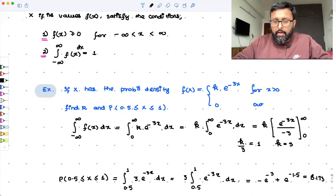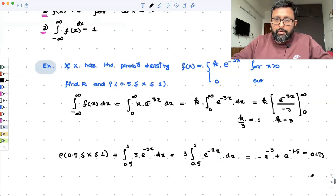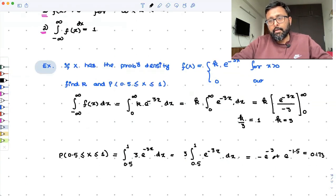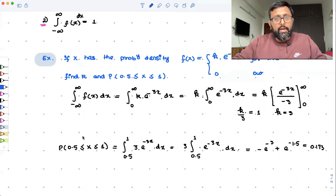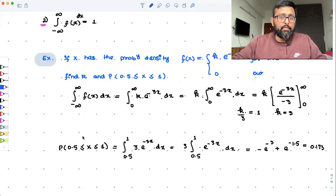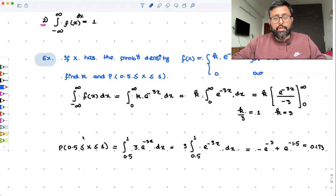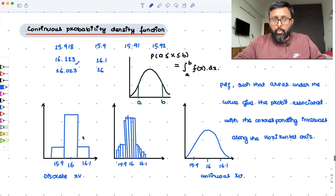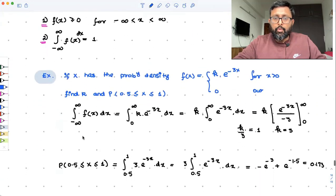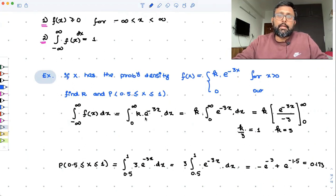So this is going to be the final value. In this class, we have defined what the probability density function is, looked at it intuitively, understood what the probability density function of a continuous random variable looks like, and did one simple example. In the next class, we'll cover the cumulative density function of the continuous random variable and connect it with the PDF.